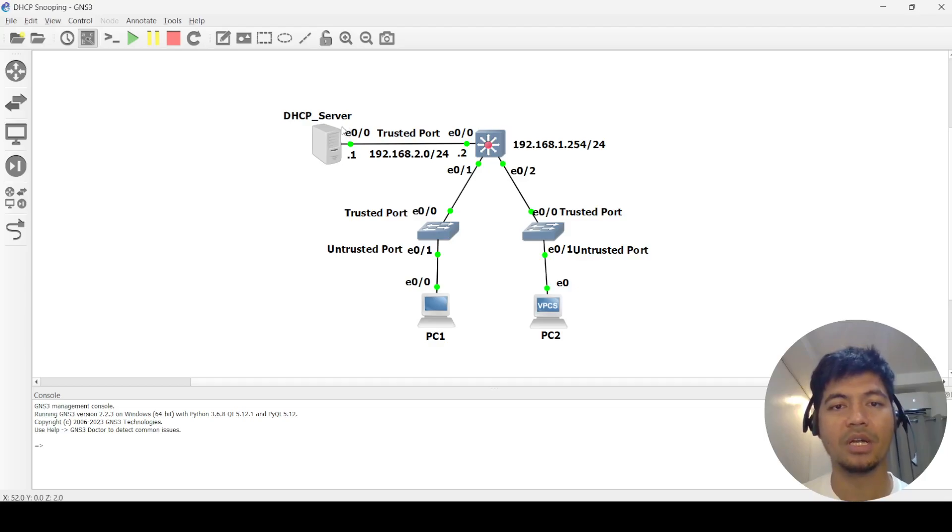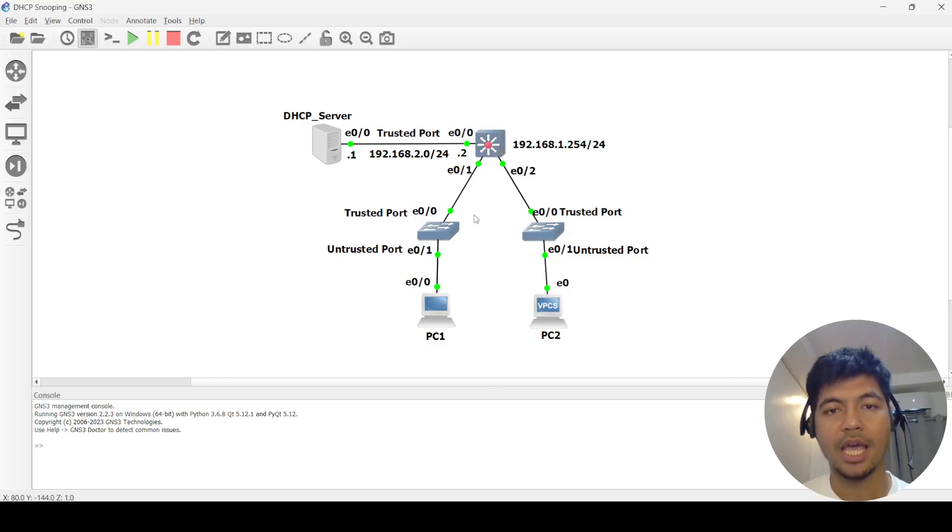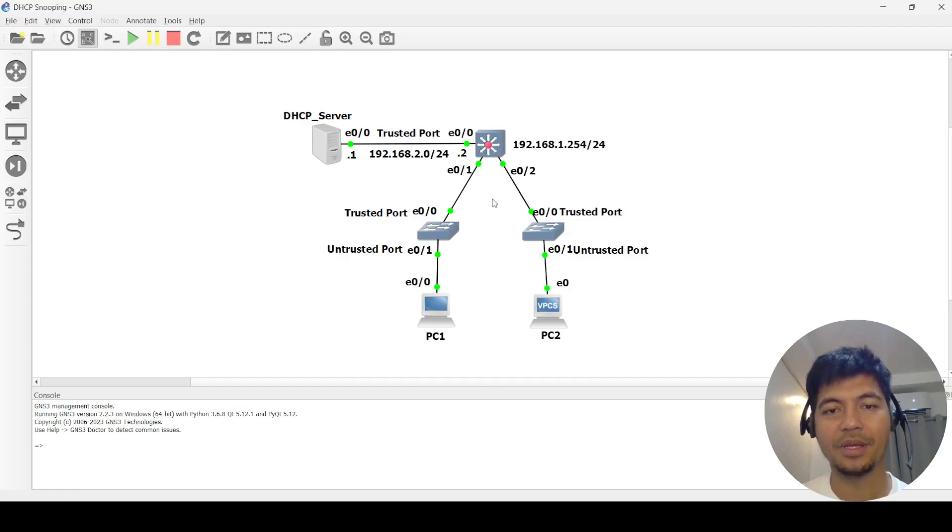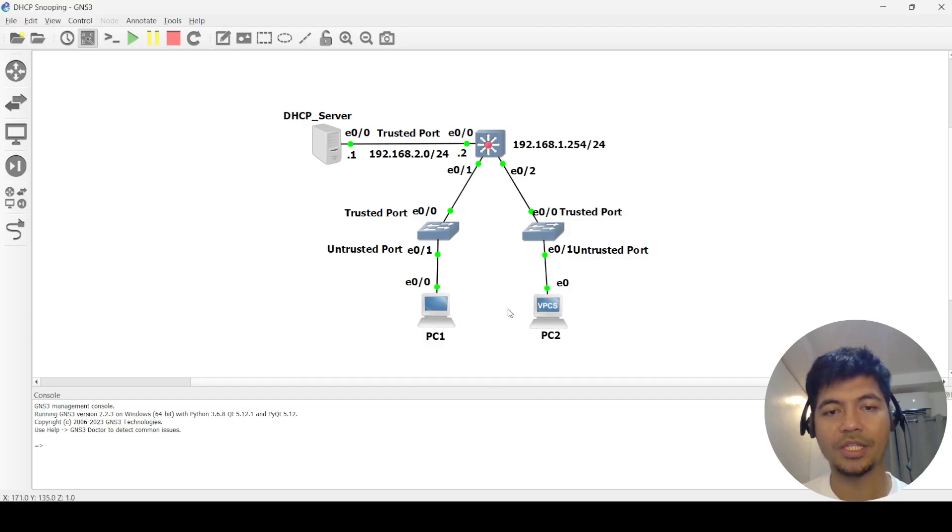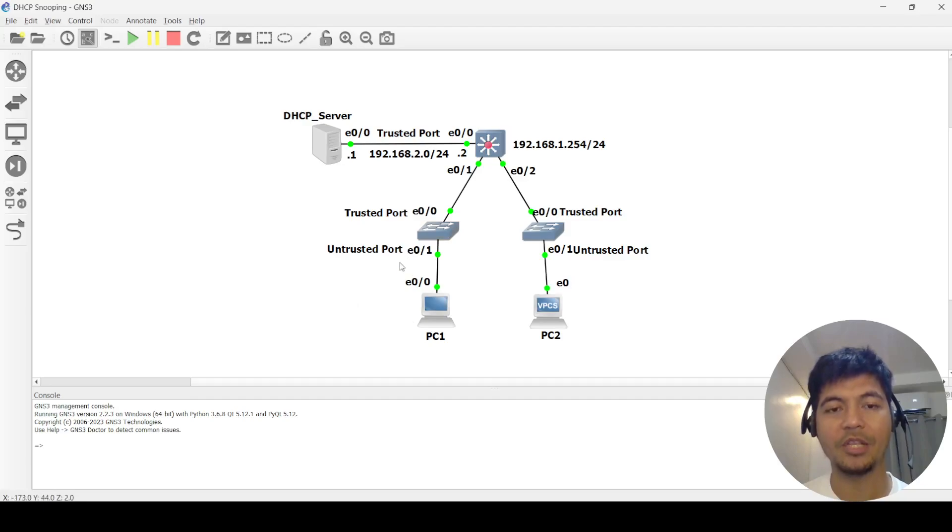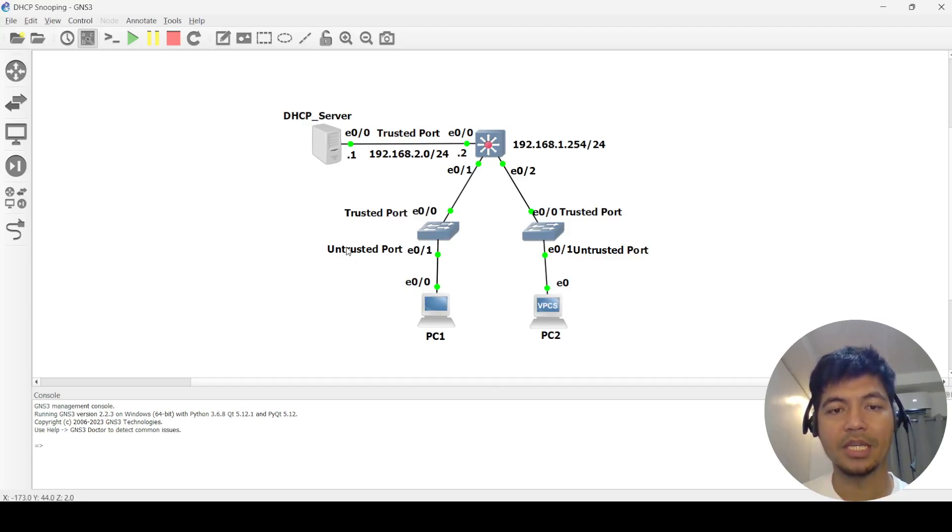I've got a DHCP server connected to the core switch and two access switches connected to the core switch, and PC 1 and PC 2 connected to the switches as well. You can see that I put labels here.